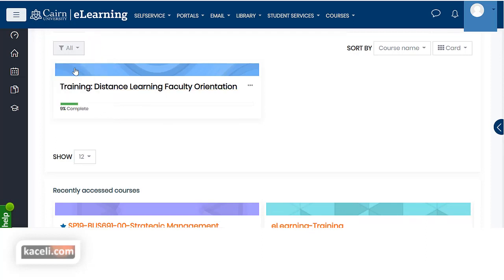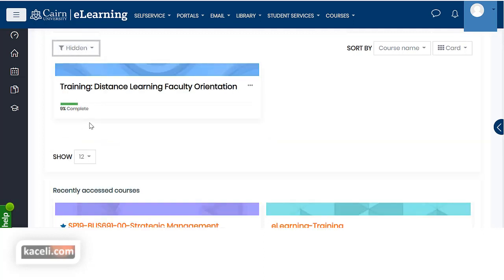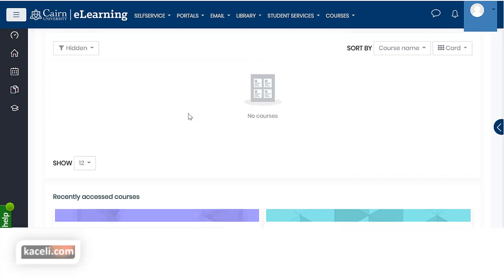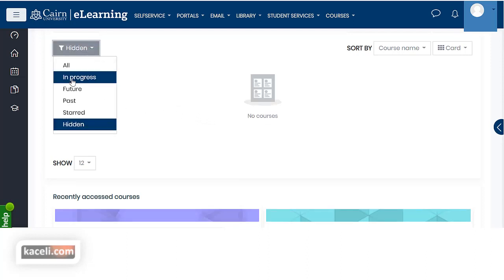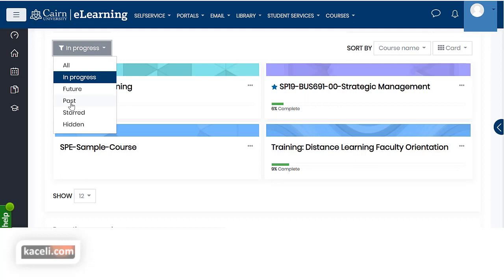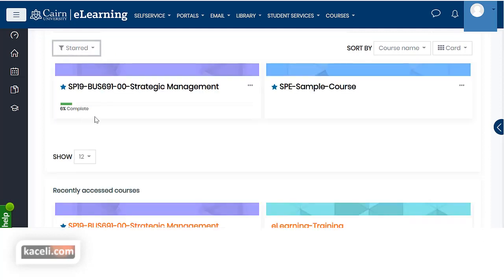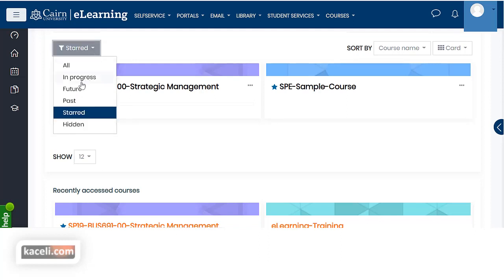To view hidden courses, go under in progress and choose to show hidden courses, and that specific hidden course will be listed there. If you choose all courses it will be listed again under all courses. To unhide, go back to those three dots and choose to show the course, and it will be listed under in progress courses. If you put a star on courses you can also change the filter to see only starred courses — another way to customize the dashboard.